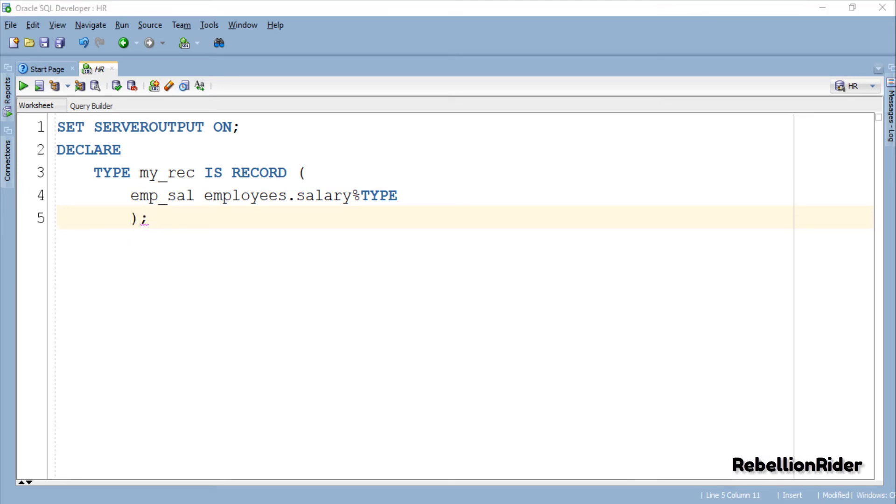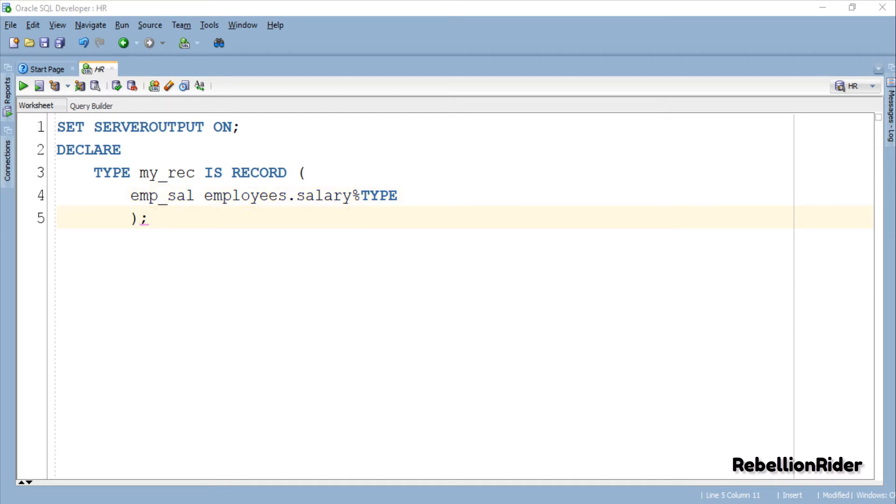Here we have created a user-defined record data type with the name my_REC. This record data type has one field which is emp_sal. Unfortunately right now I don't remember the data type and the data width of the salary column of the employees table and I am too lazy to check it out.